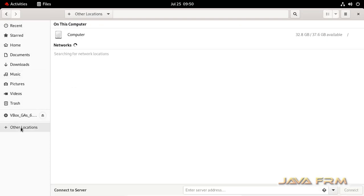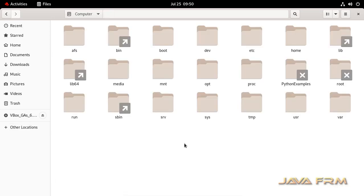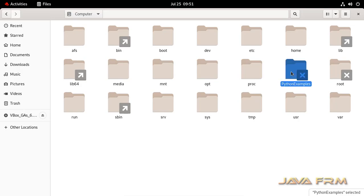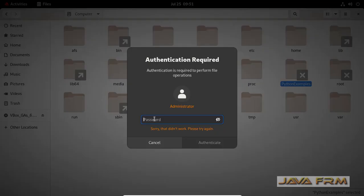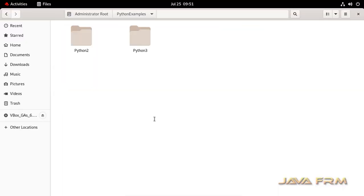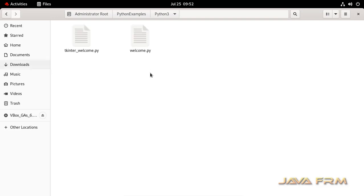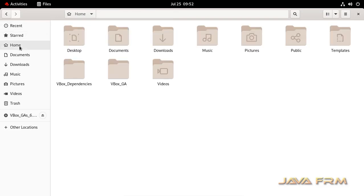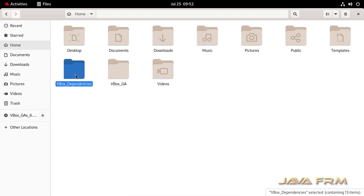Now let me try to access the directory in GUI. It's asking for authentication. Yes, I can view the content of the directory in GUI mode. You can access the shared folders in GUI mode also.